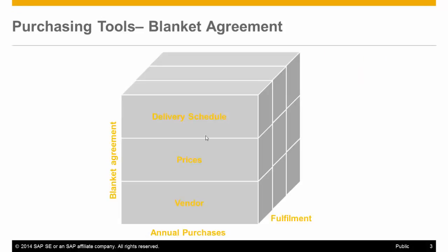With SAP Business One Blanket Agreement, you can plan your purchases for the entire year, including delivery schedule and set prices with your vendor, and then you are able to keep track on fulfillment level at any point in time.